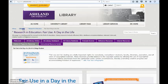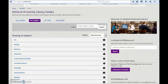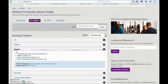Select LibGuides to return to the homepage. While Library Guide layout and design will vary by librarian, information and resources provided remain consistent.